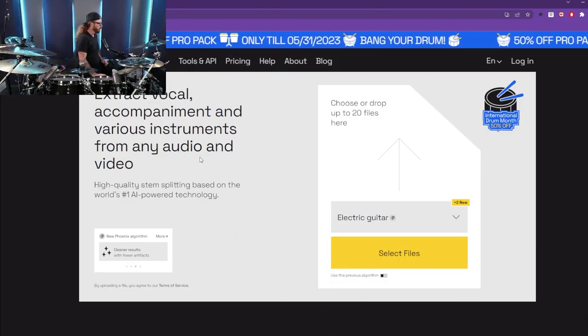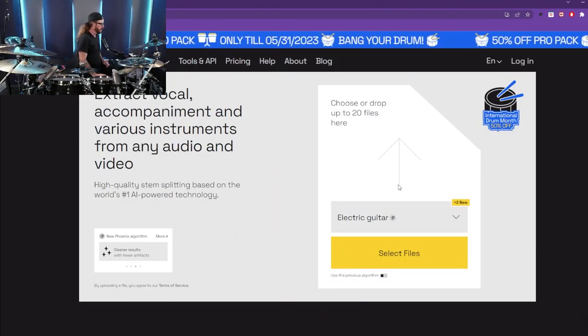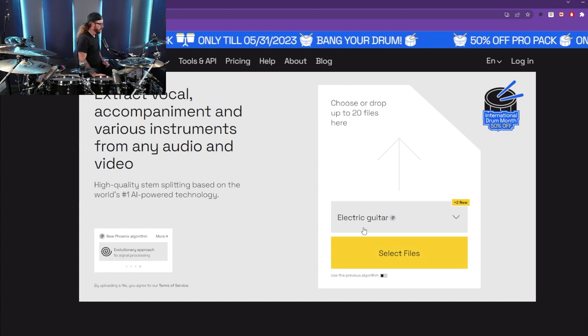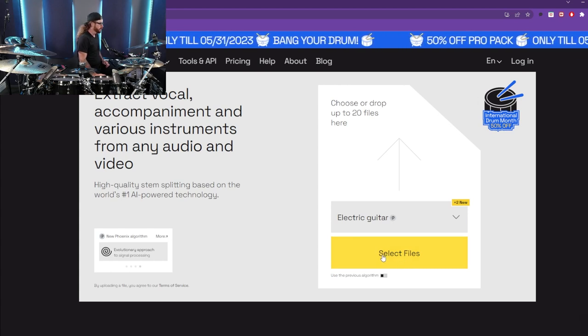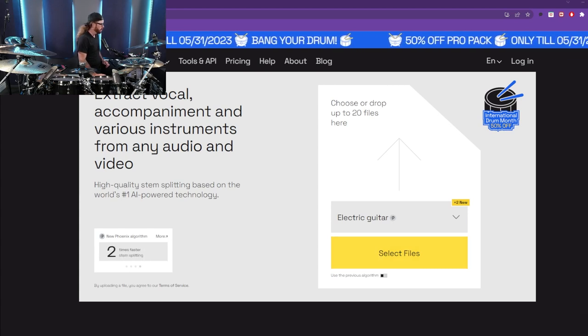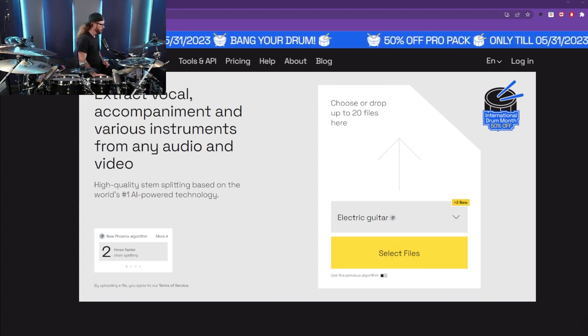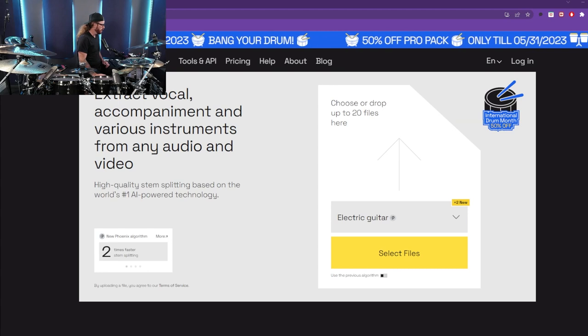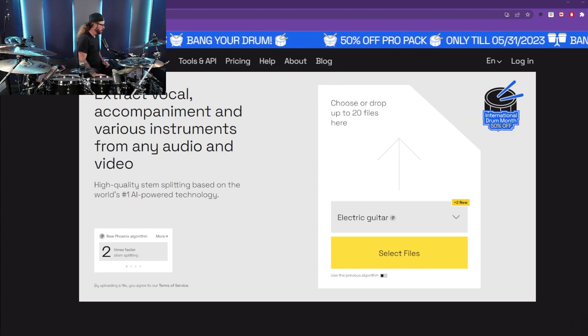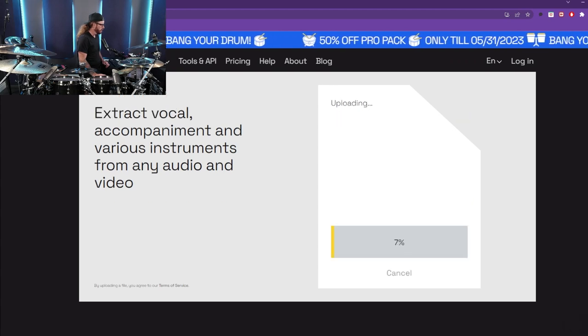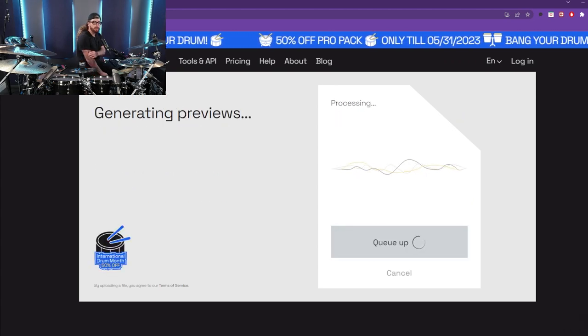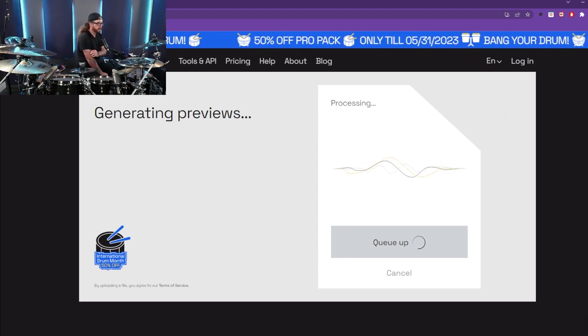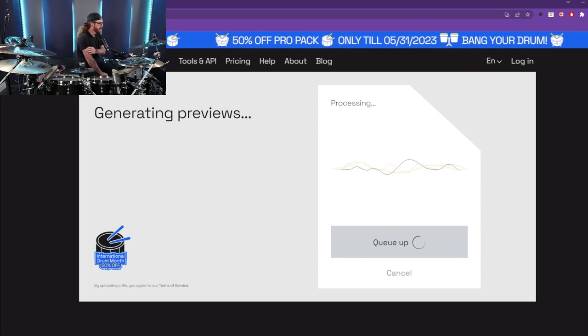Alright, so we can extract vocals, everything else. This big yellow button will select our file, so normally I'll just put in a song that I want to download or have downloaded and put in to extract.